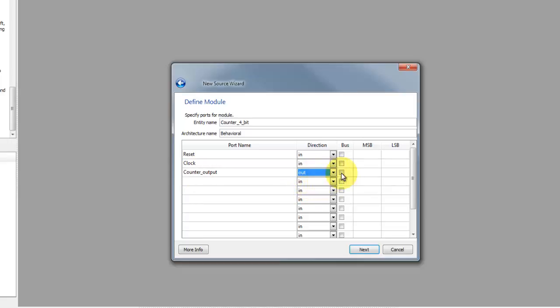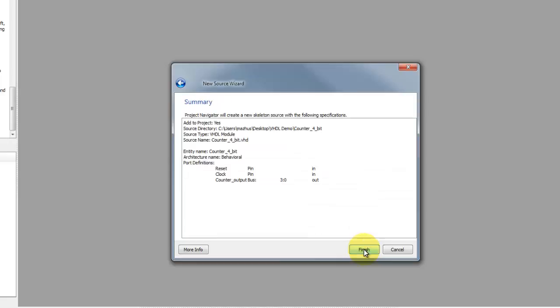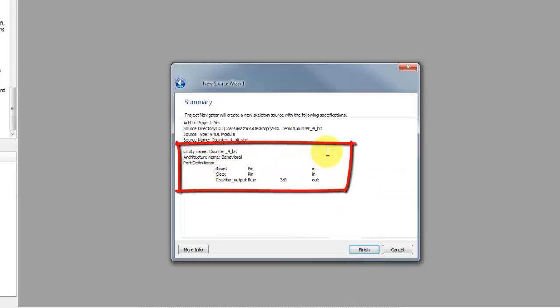Select the checkbox for bus to get 4-bit output signal. Specify the most and least significant bits. Click next and now you can see the complete port definition.